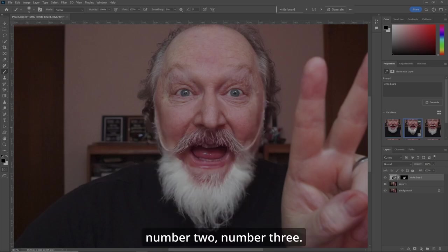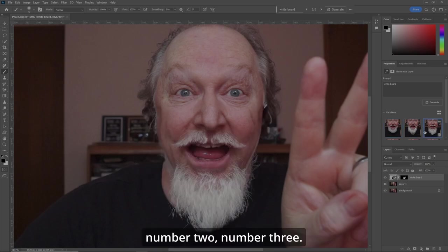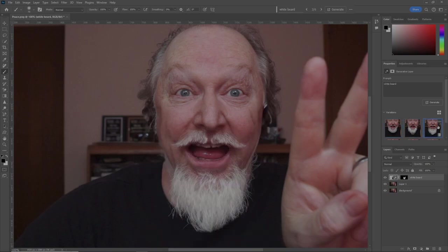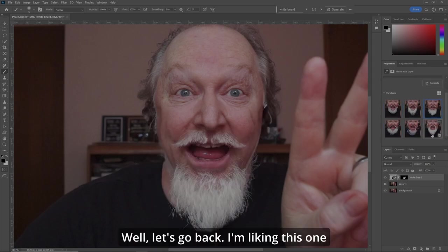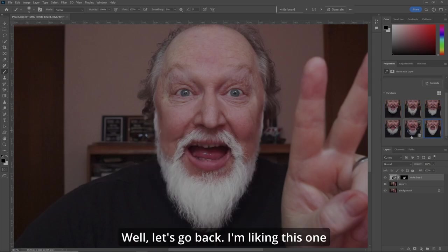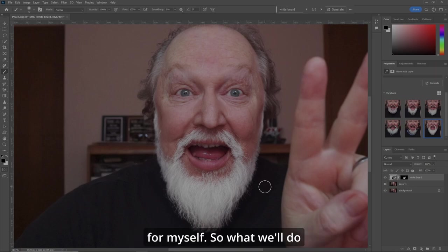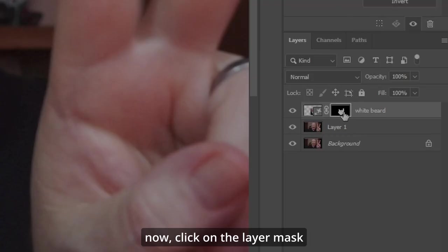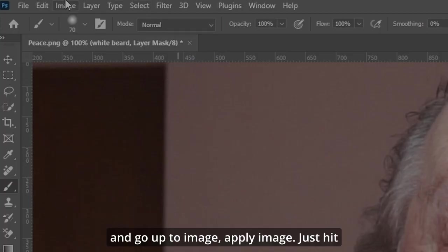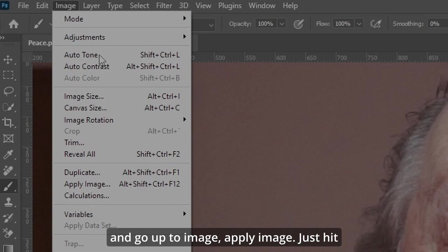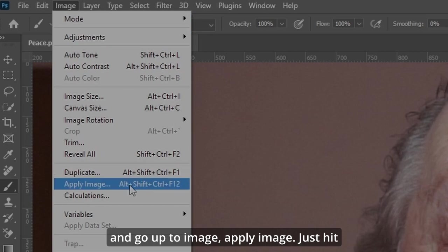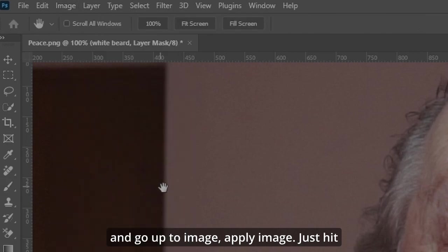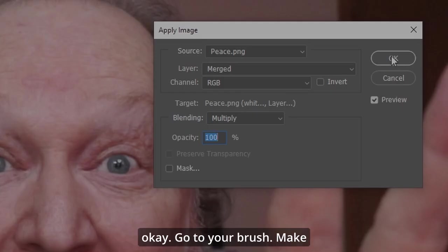We get options one, two, and three again. I'm liking one of these for myself. So what we'll do now — click on the layer mask and go up to Image, Apply Image. Just hit OK.